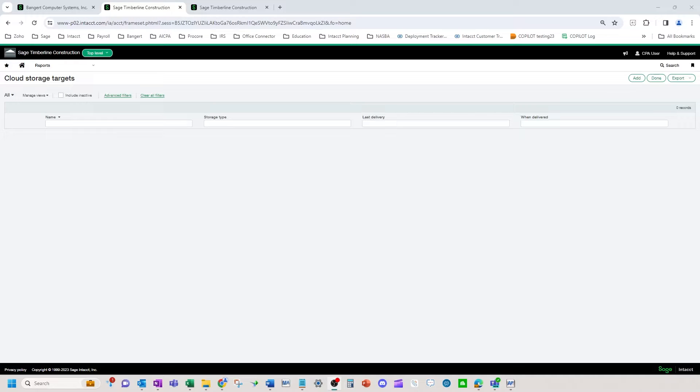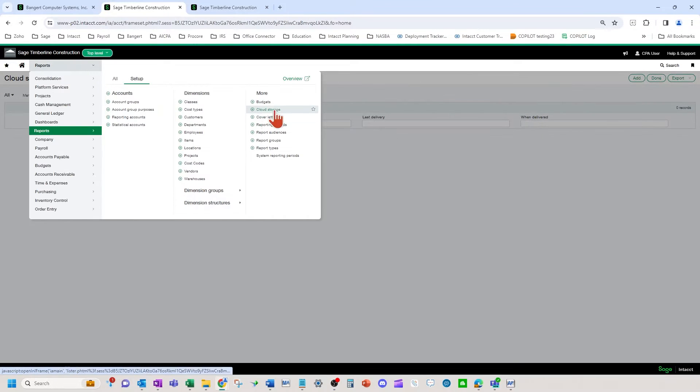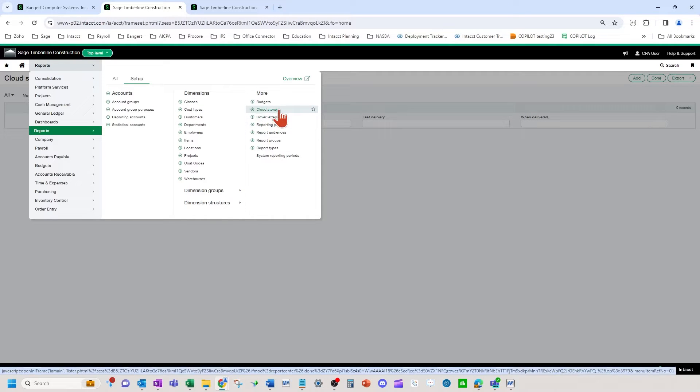Welcome to scheduling reports with OneDrive and Sage Intacct. I'm going to show you how to set up the cloud storage target and how to schedule the report to go to someone's OneDrive folder.